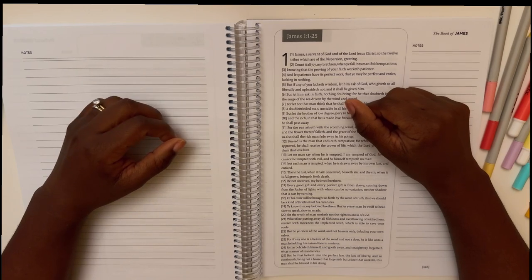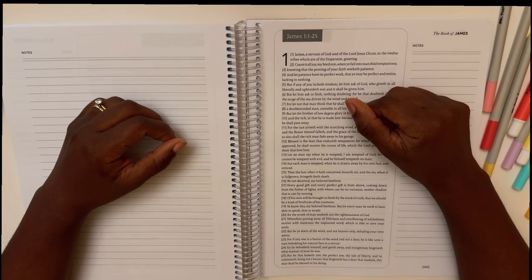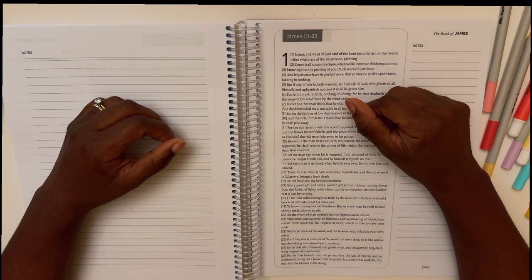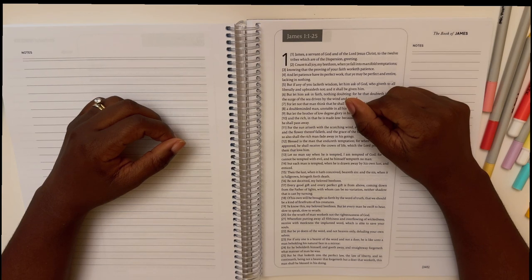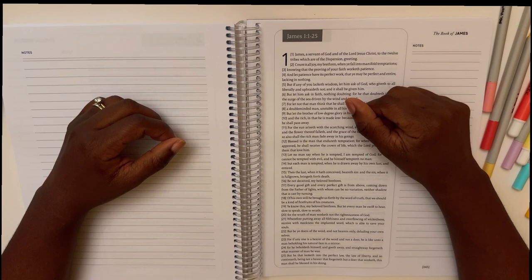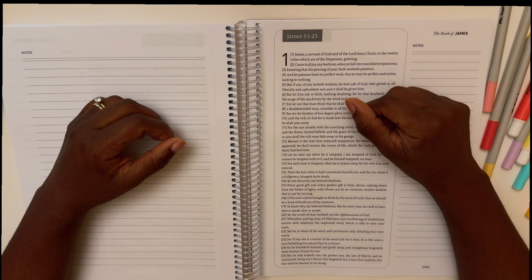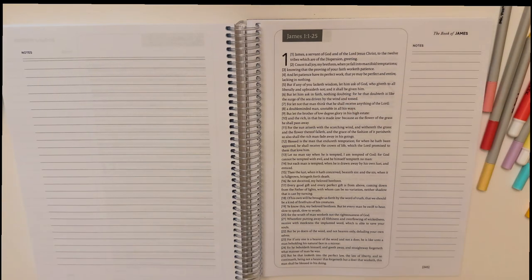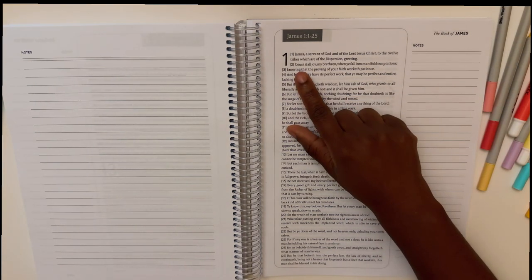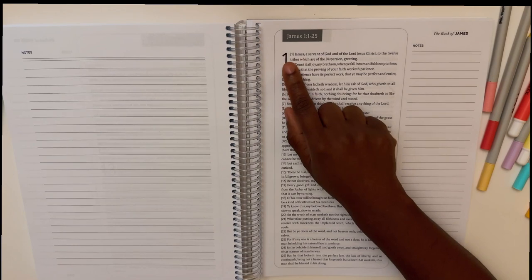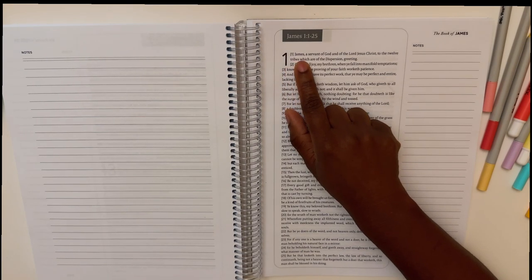Dear Lord God, we thank you so much for the opportunity to come together and to study James chapter one. We ask that you show us whatever it is that you want us to see in this chapter. Lord help us to see you, help us to know you. In the name of Jesus, we pray. Amen. Amen. All right. So James chapter one, let's go ahead and read it.